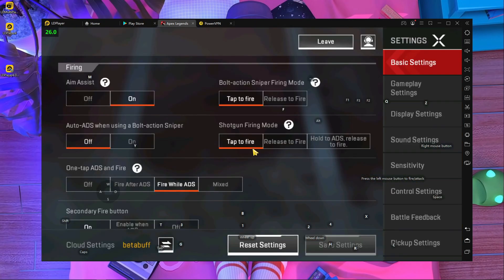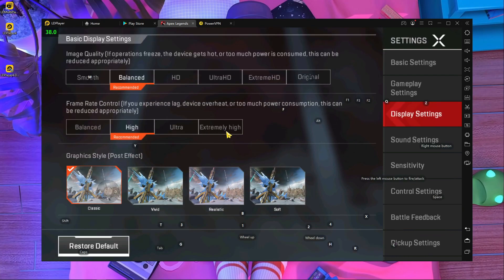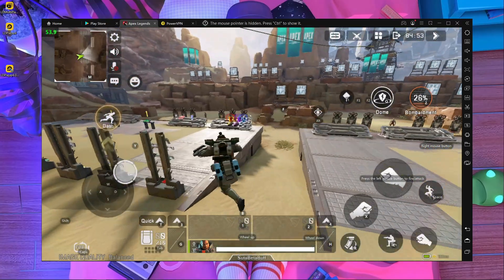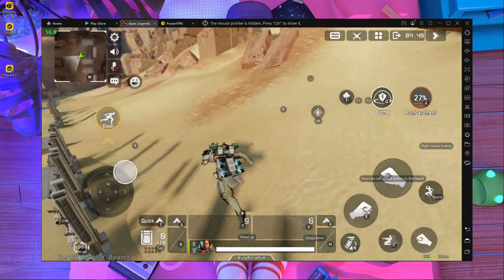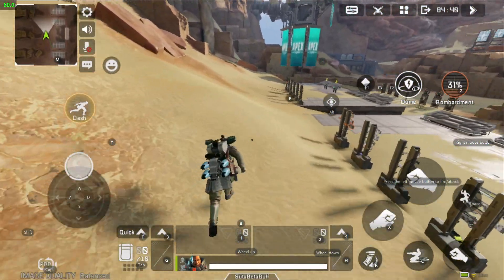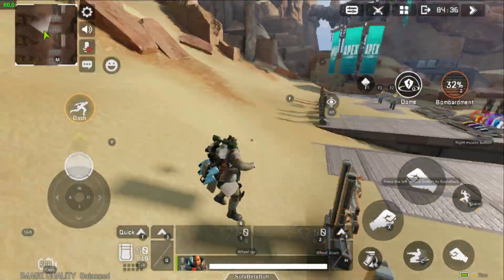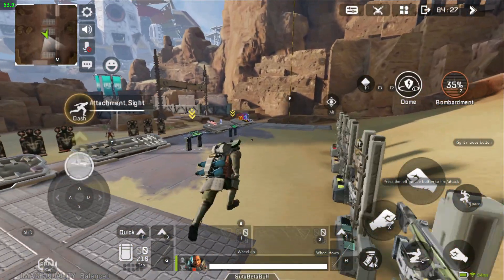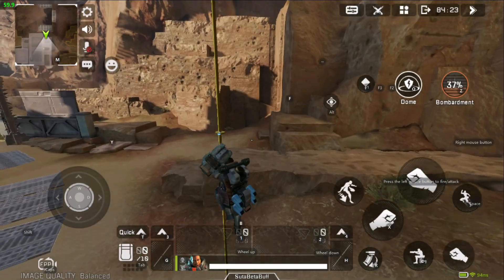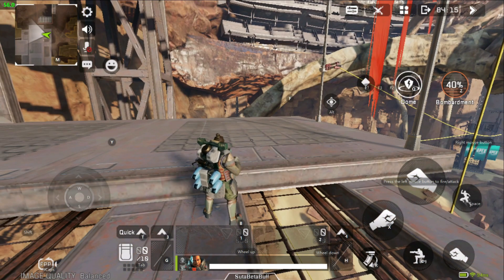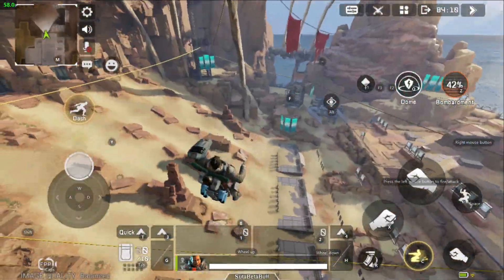Here you can see it's constantly 32 to 38 FPS, but it will increase. If you go to Display Settings and use Extreme frame rate with Balance, Smooth, or HD graphics, it will definitely increase to 60. Here you can see it's constantly 51 to 60 FPS now. Going full screen — here you can see it's completely 59 to 60 FPS. If you want this type of smooth gameplay on your low-end PC, try this. The graphics are a little low, but smooth gameplay is the main thing.